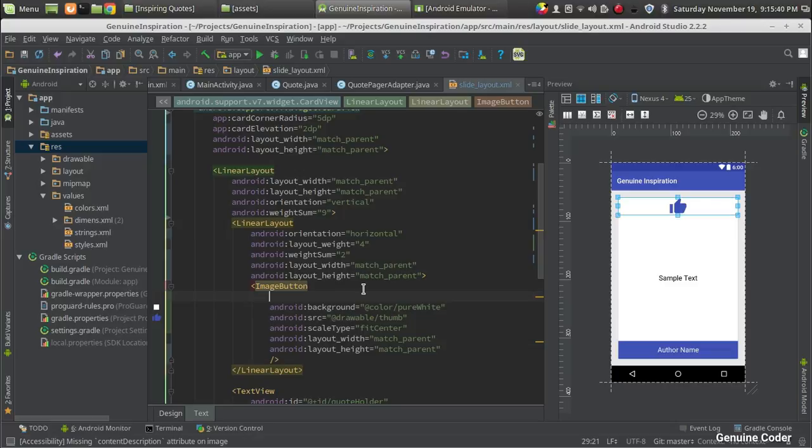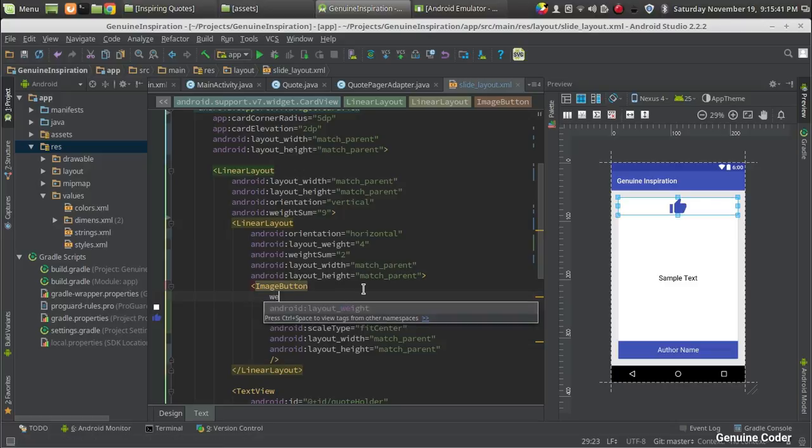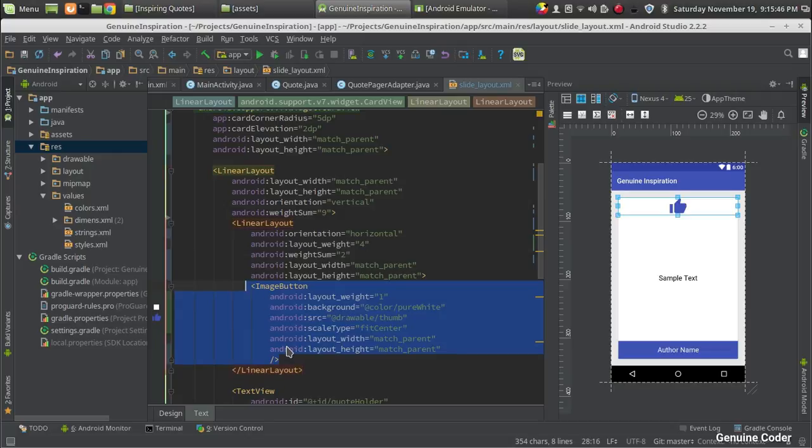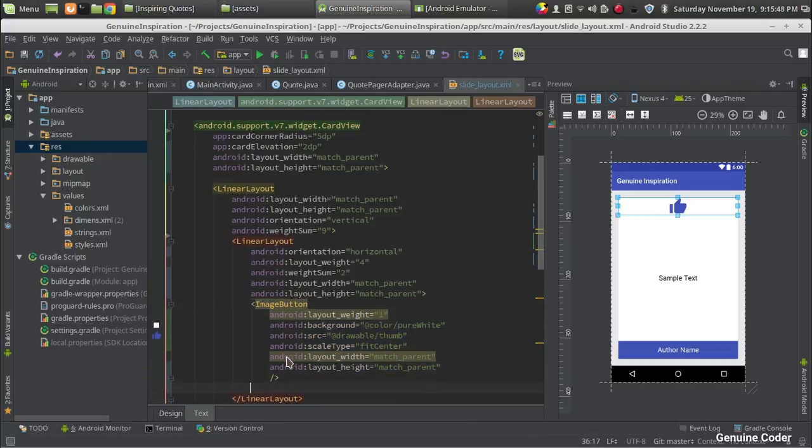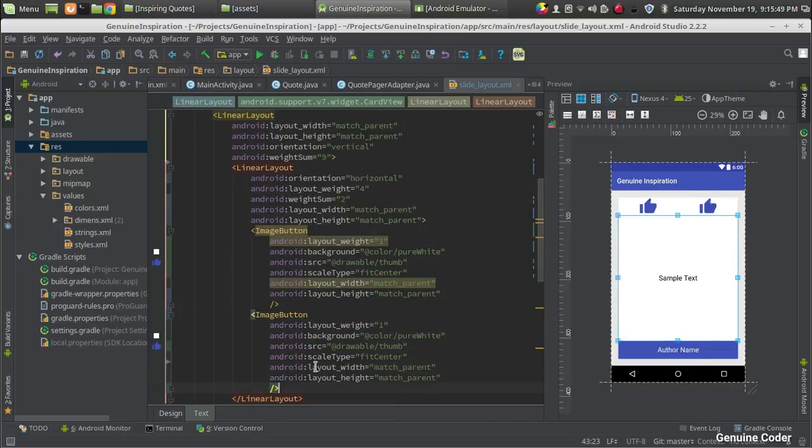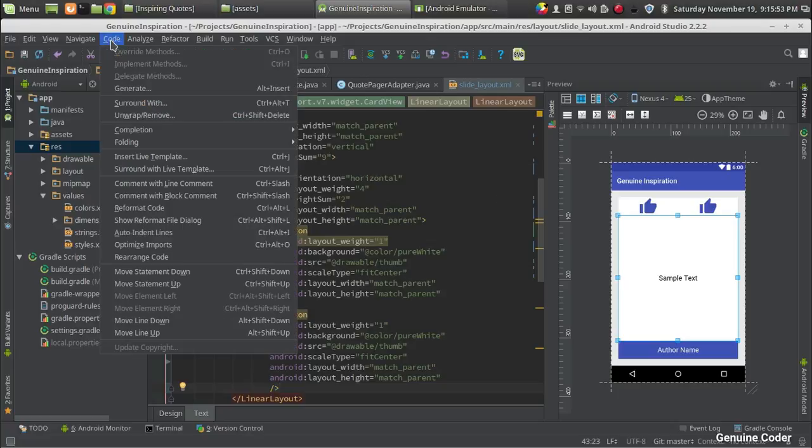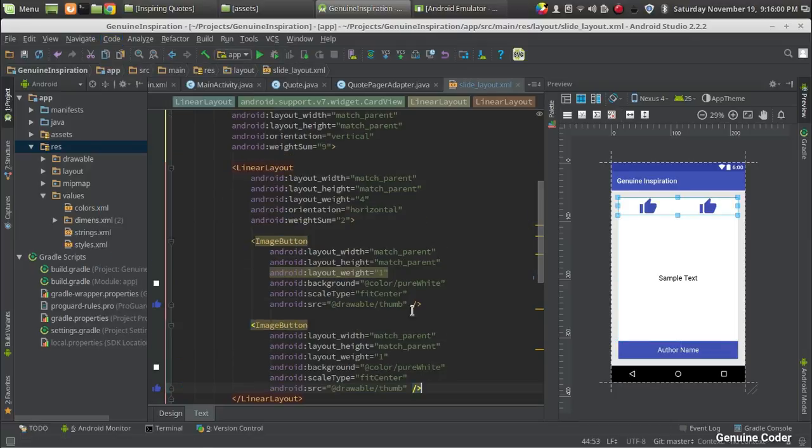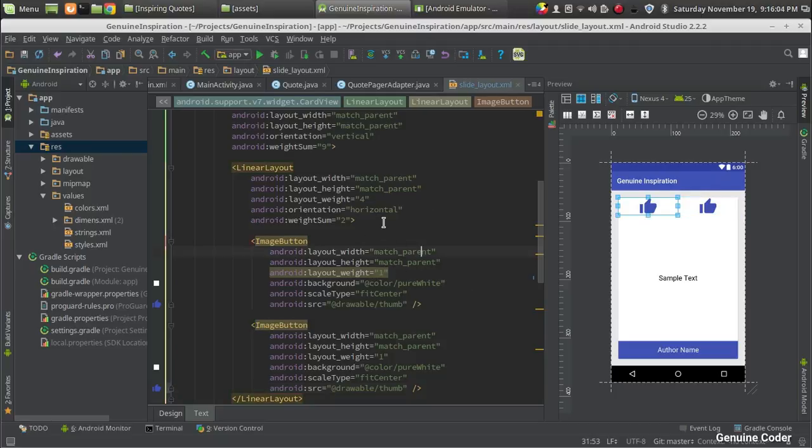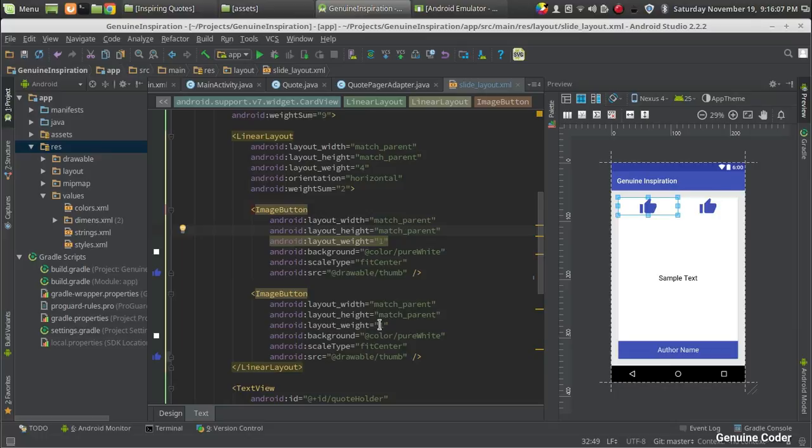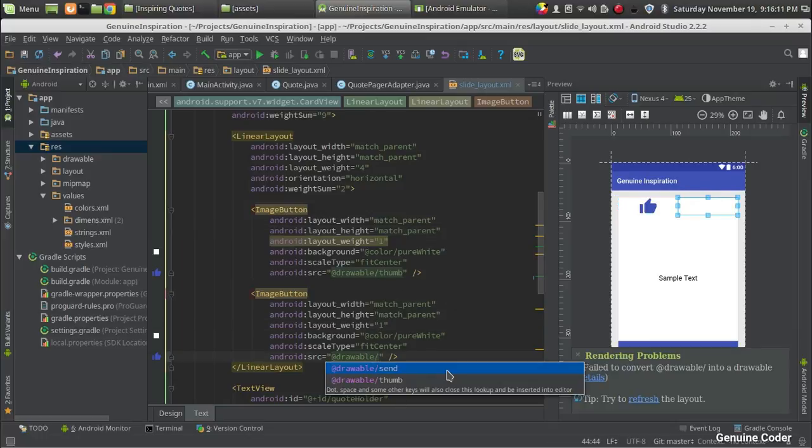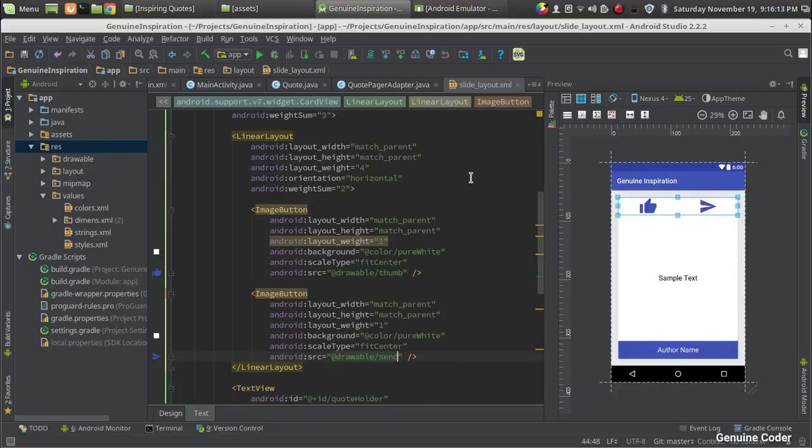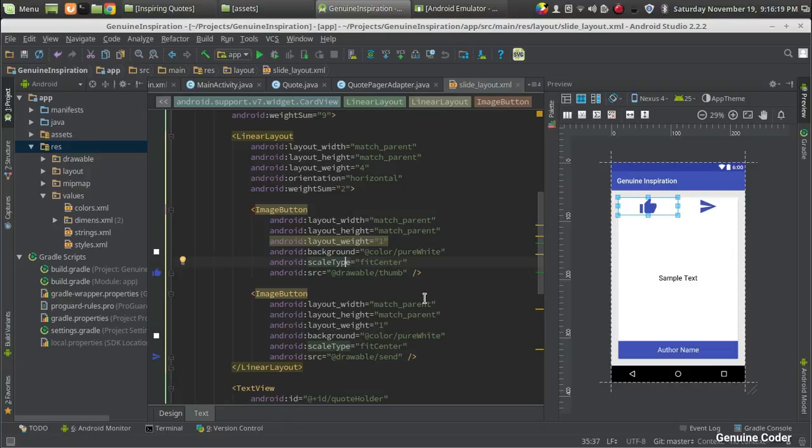I need one more button. Before that, I have to define the weight, so layout weight equals one. For the next button also, I will give the weight as one. In order to organize your code, here in the code section there is an option to rearrange code and reformat code. I am going to reformat the code so it will be more organized. I want to change the source of this image from thumb to send, and that's it.